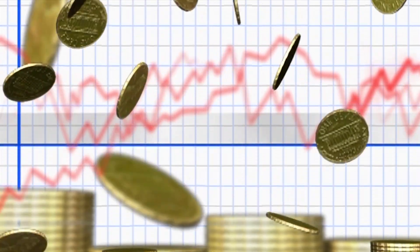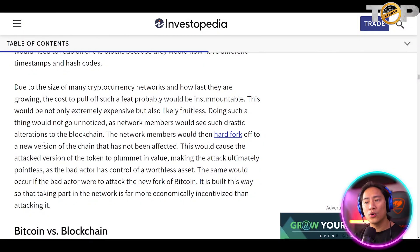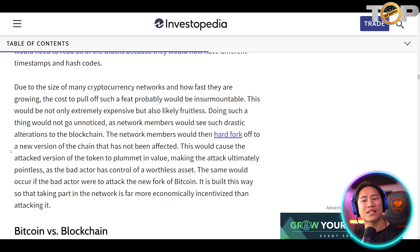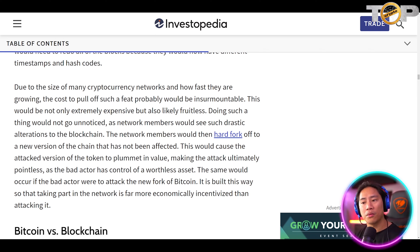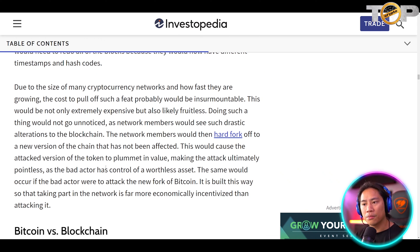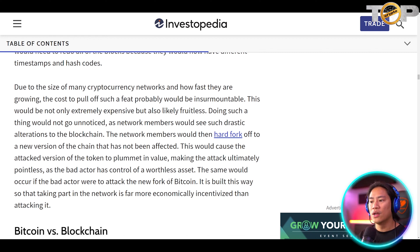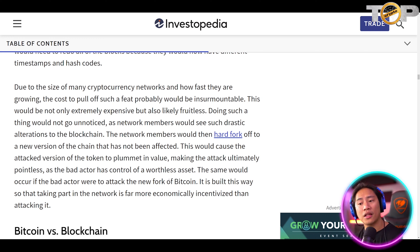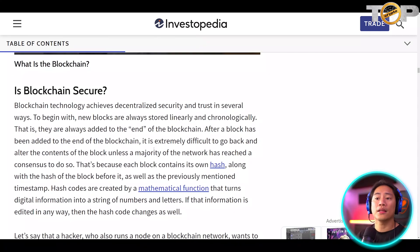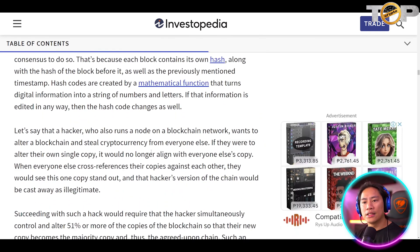Such an attack would not only be extremely expensive but also likely fruitless. It would not go unnoticed, as network members would see such drastic alterations to the blockchain and would then hard fork off to a new version of the blockchain that has not been affected. That would cause the attacked version of the token to plummet in value, making the attack ultimately pointless. So it is built this way so that taking part in the network is far more economically incentivized than attacking it. Ultimately, yes — blockchain is secure.